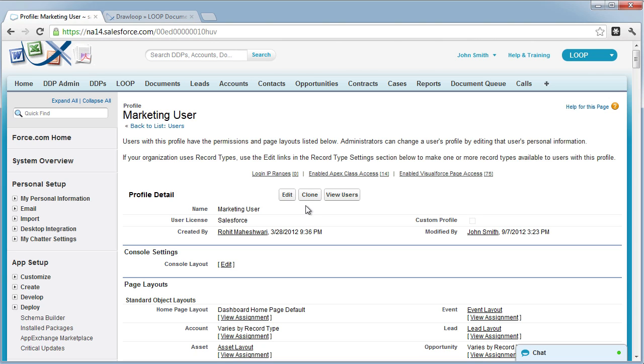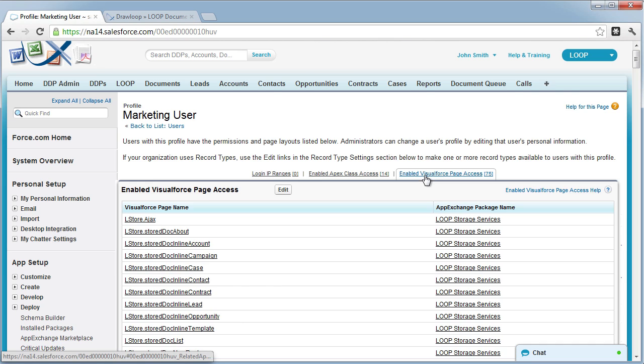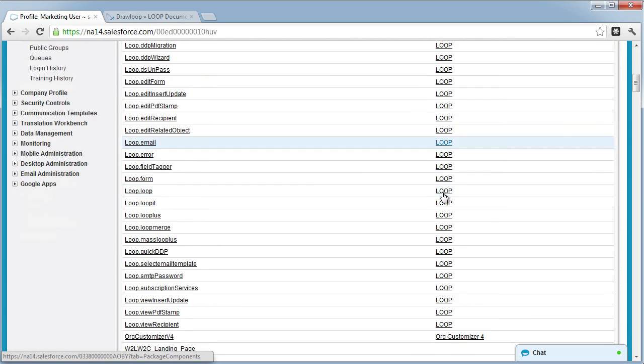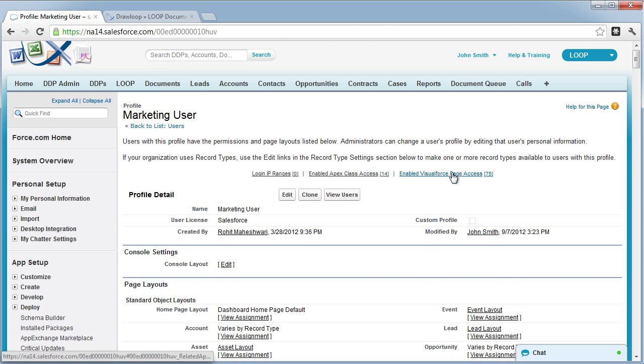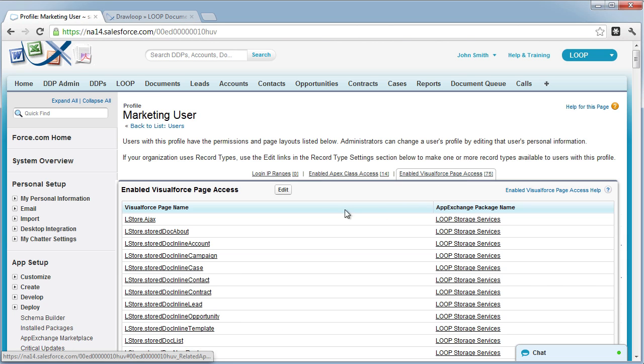Also on the profile, you need to enable the appropriate Visual Force pages. Navigate down to the Visual Force pages related list or select the link at the top of the page that says enabled Visual Force page access and choose to edit the page.